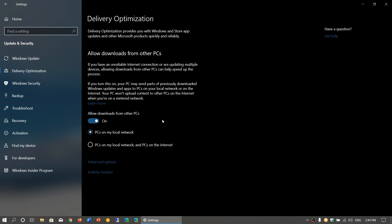What's the difference? If you choose PCs on my local network and PCs on the internet, when you get Windows updates, the bits from that update come from Microsoft and from other computers.